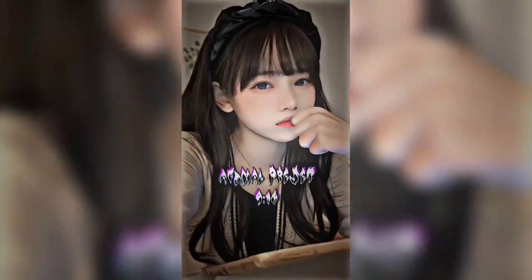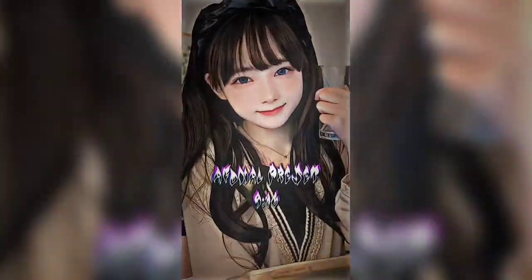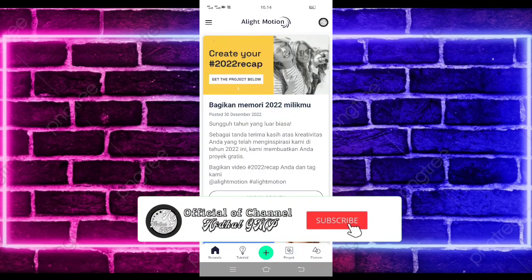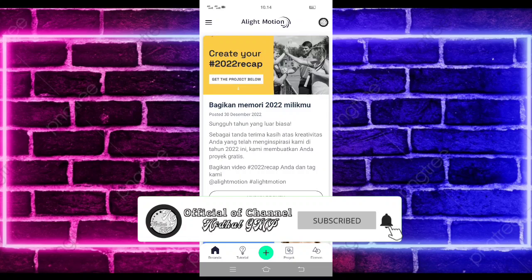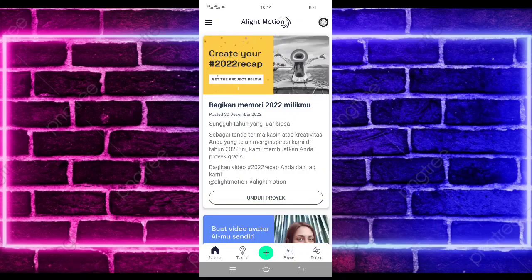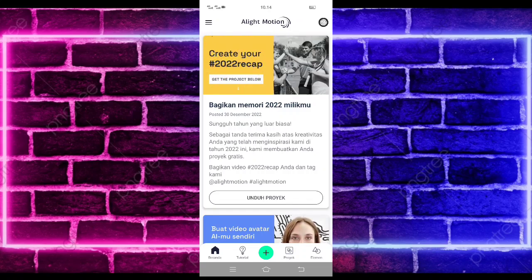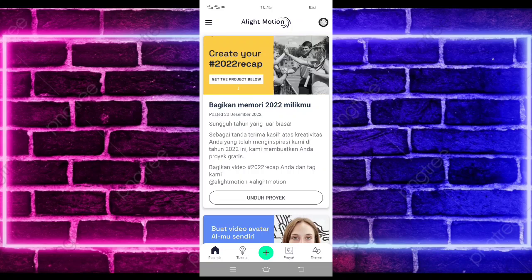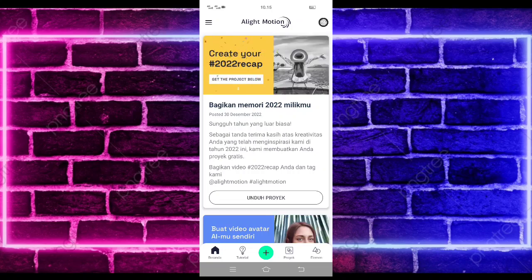Yo, hello guys, balik lagi bersama saya di Abdal GMP. Pada video kali ini saya akan membuatkan lagi tutorial jadu-jadu galeng motion yang lagi viral di TikTok. Untuk hasilnya seperti di video awal tadi. Jika kalian suka jangan lupa di like, share, dan subscribe, dan aktifkan juga notifikasinya agar kalian tidak ketinggalan jika saya mau upload konten terbaru. Untuk kalian yang belum follow Instagram dan TikTok saya, kalian bisa follow juga, untuk linknya ada di pin komentar ya.